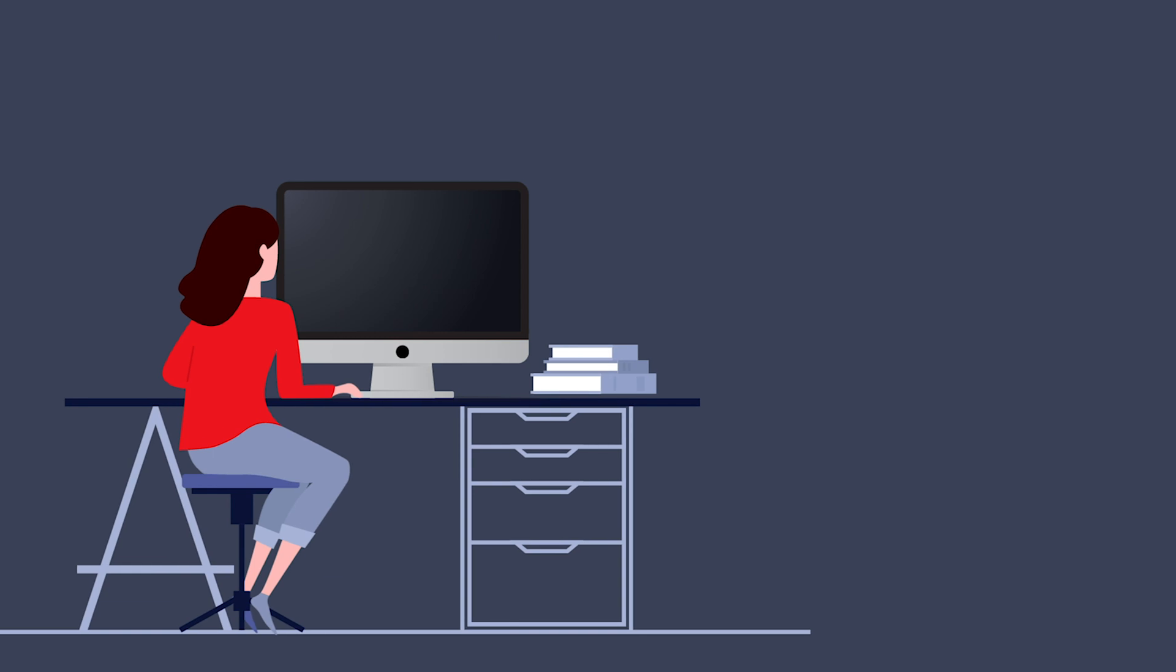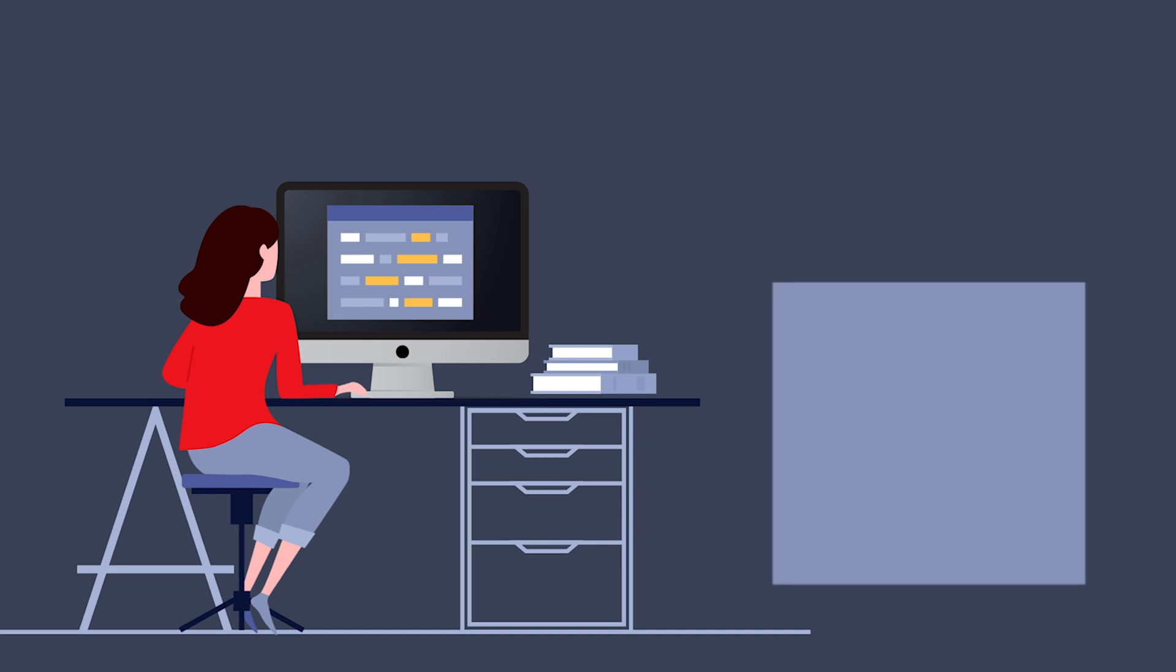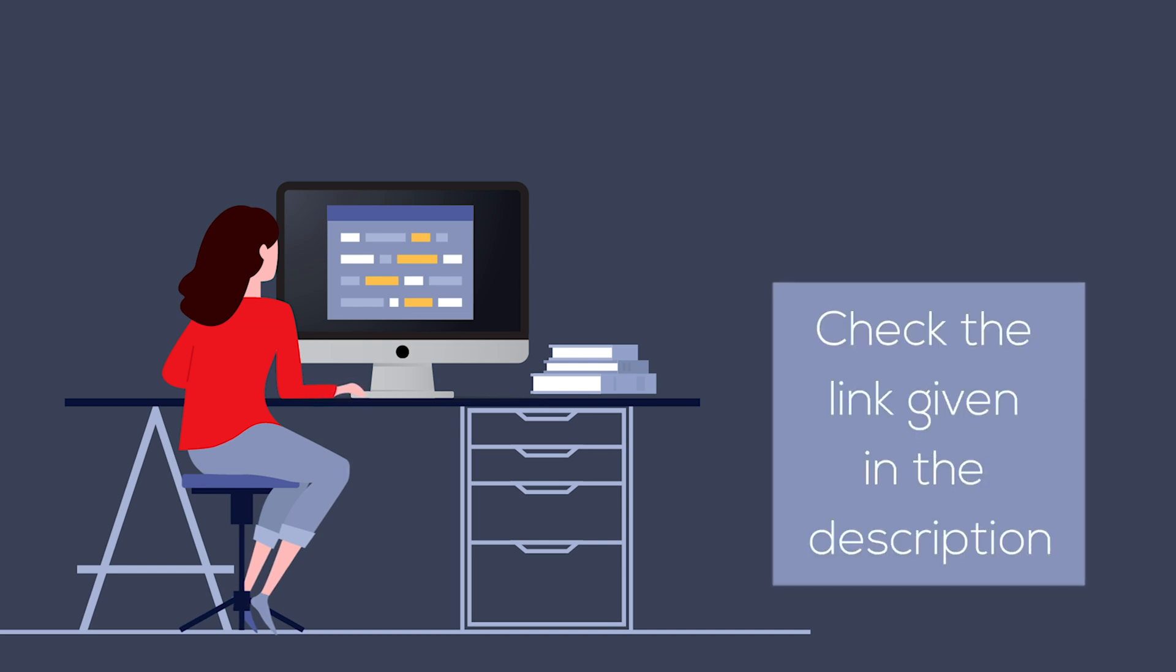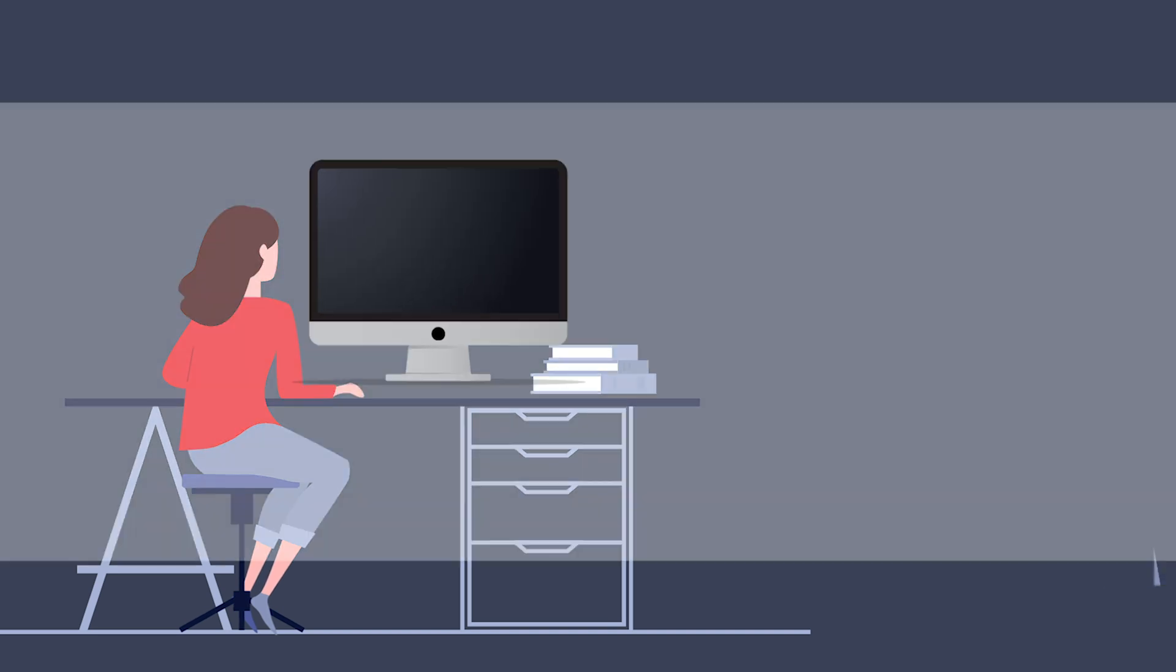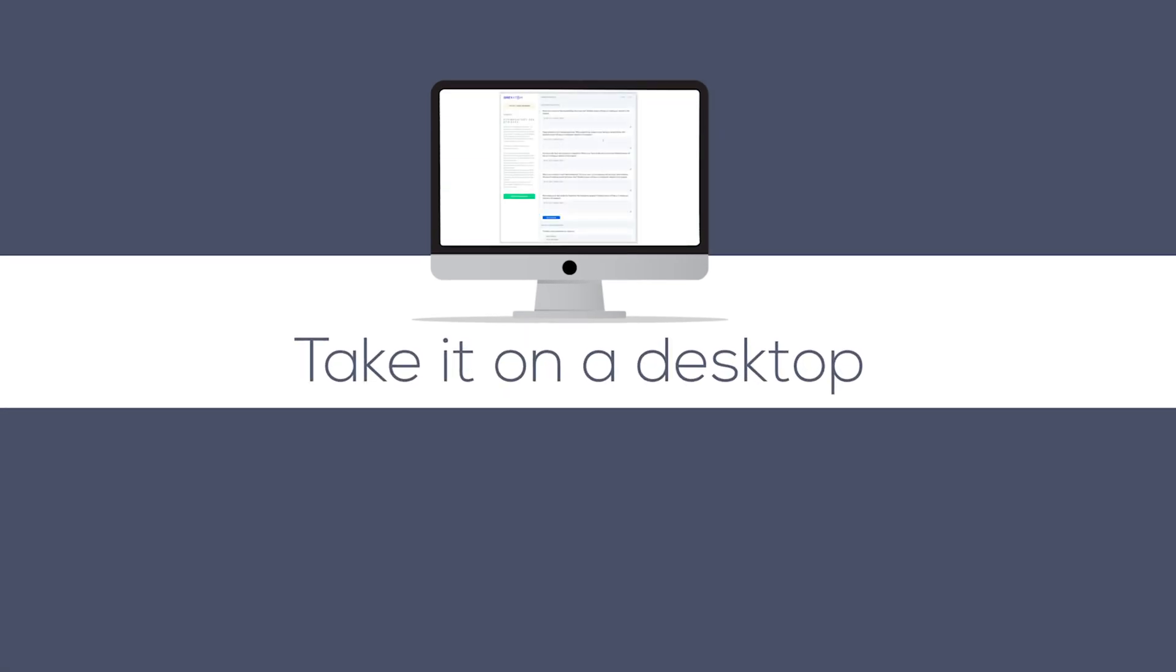Are you by any chance looking to put in some practice before you attempt the test? If you want a mock test, there is one available. Check the link given in the description. Here is a tip. Take it on a desktop. All the best.